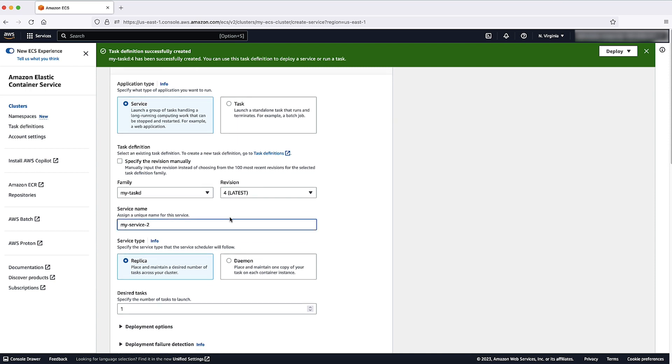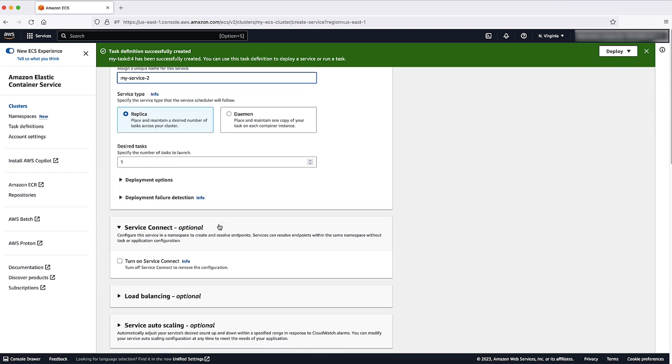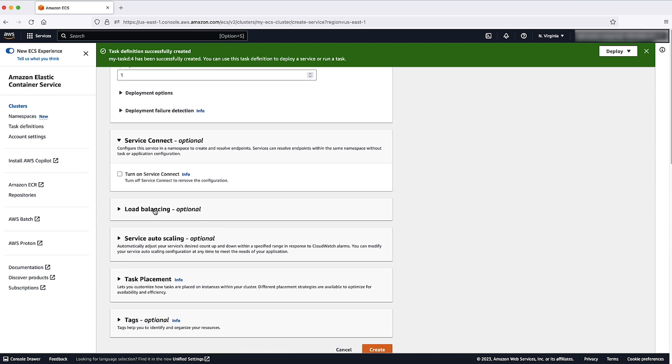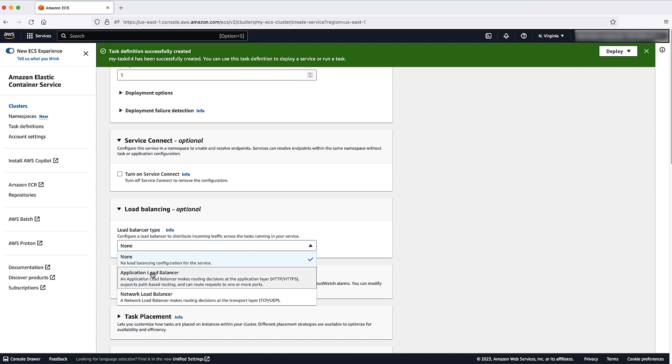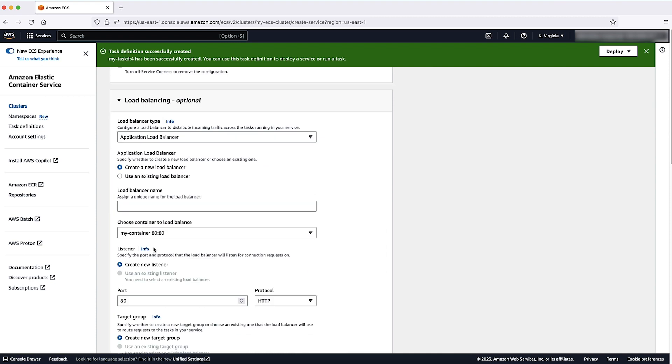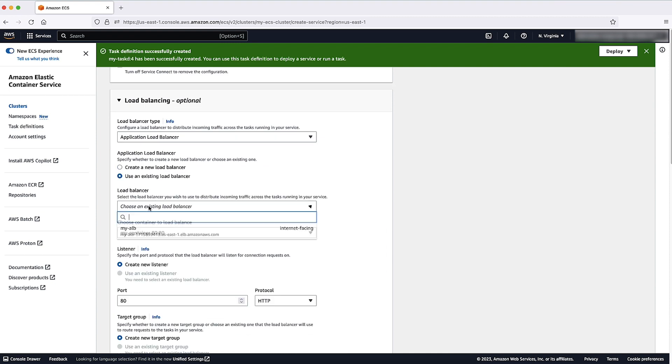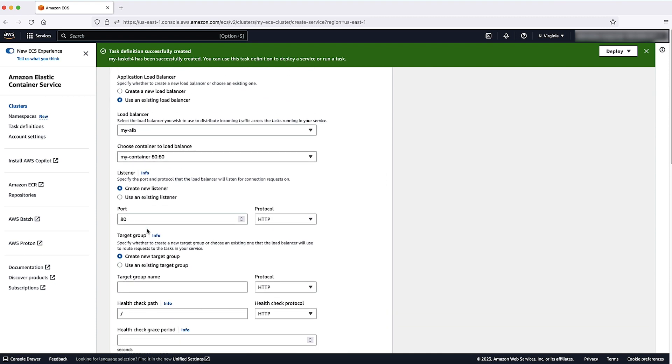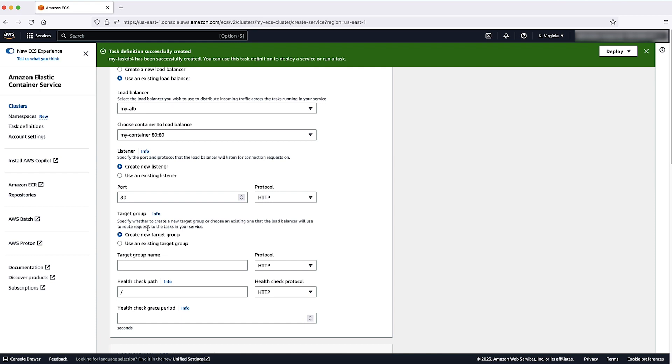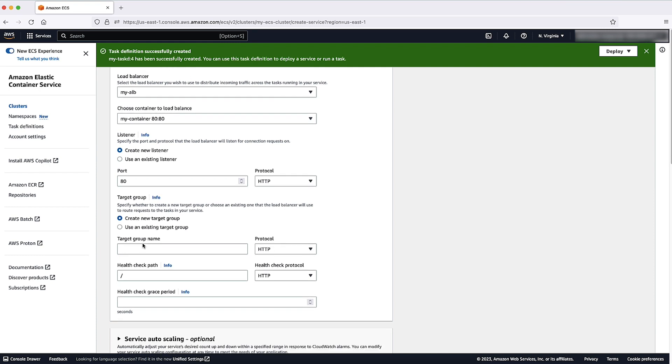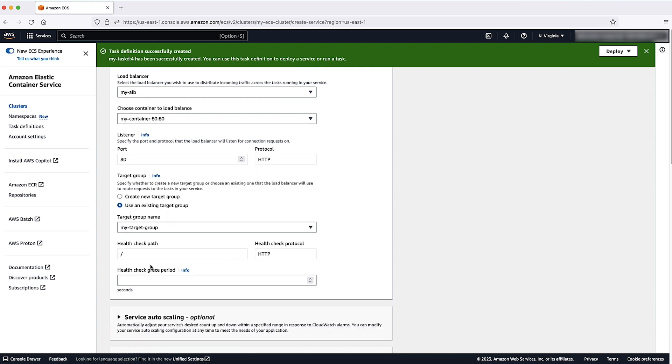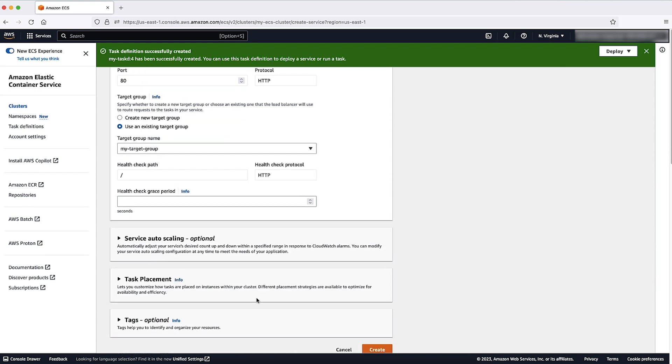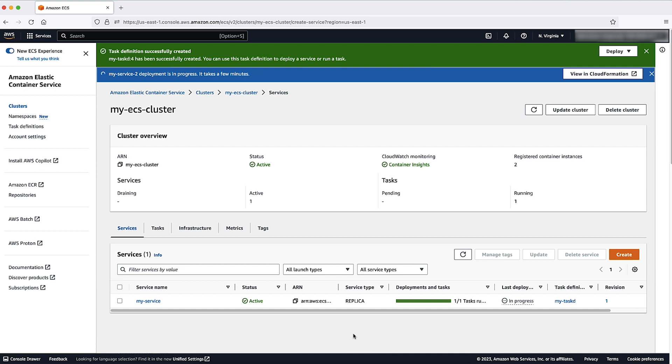Note that you can add a load balancer only during the creation of the service. After the service is created, you can't change the target groups Amazon resource name or ARN, the container name or the container port specified in the service definition.